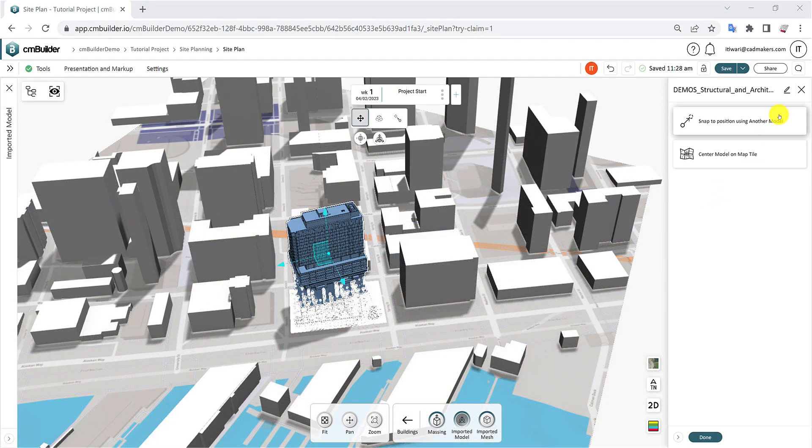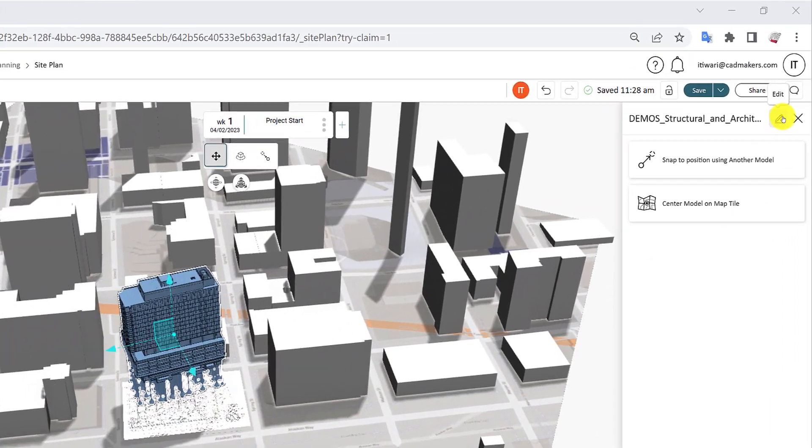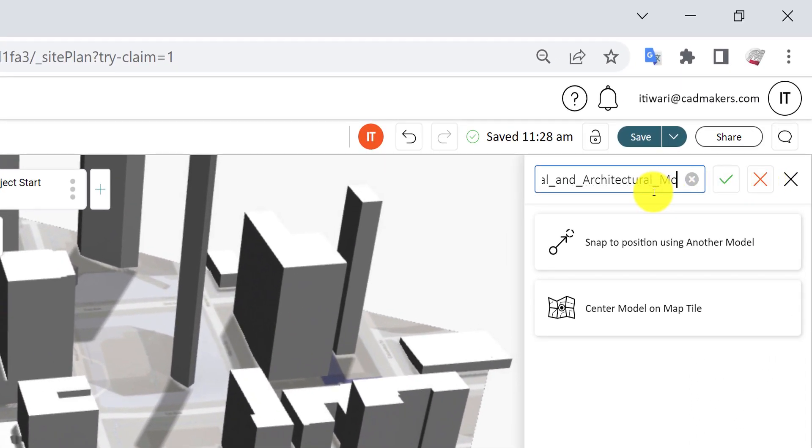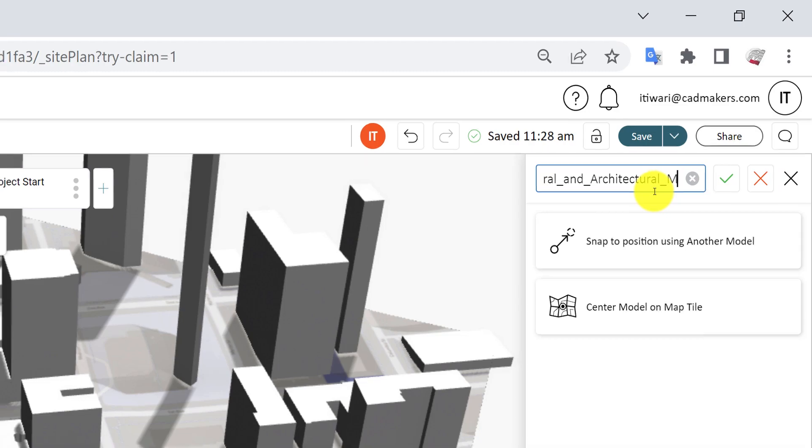To rename the model file name, simply click the pencil icon at the top of the right-side panel and enter a new name.